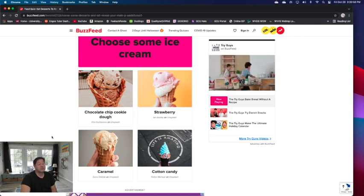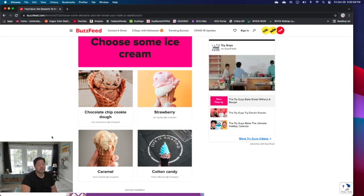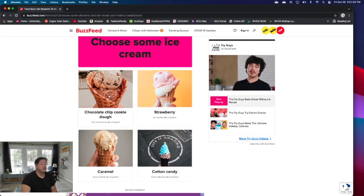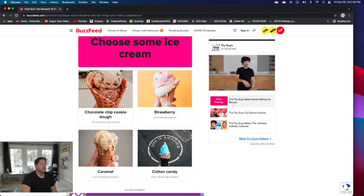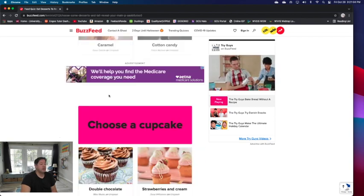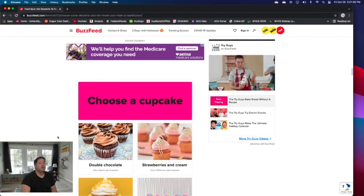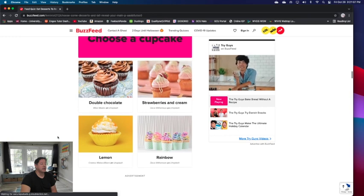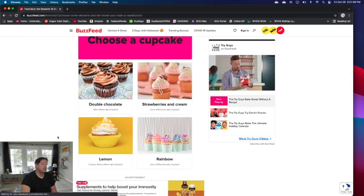I'm definitely going... I'm not much of a cotton candy, that's too sweet. I would go with chocolate chip cookie dough of these four.